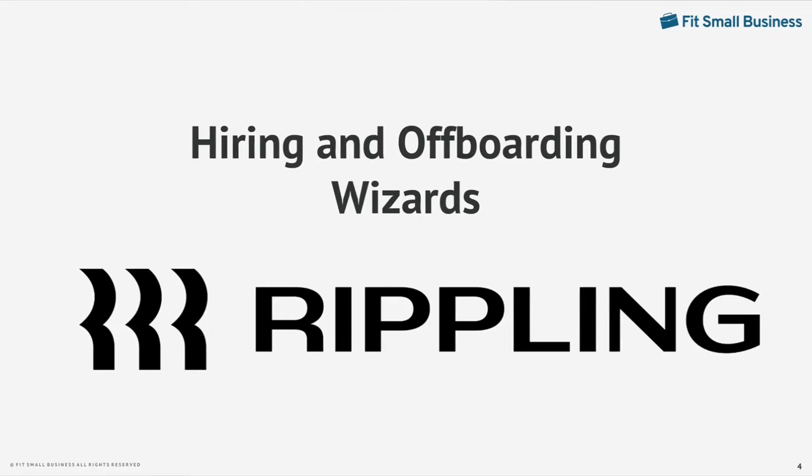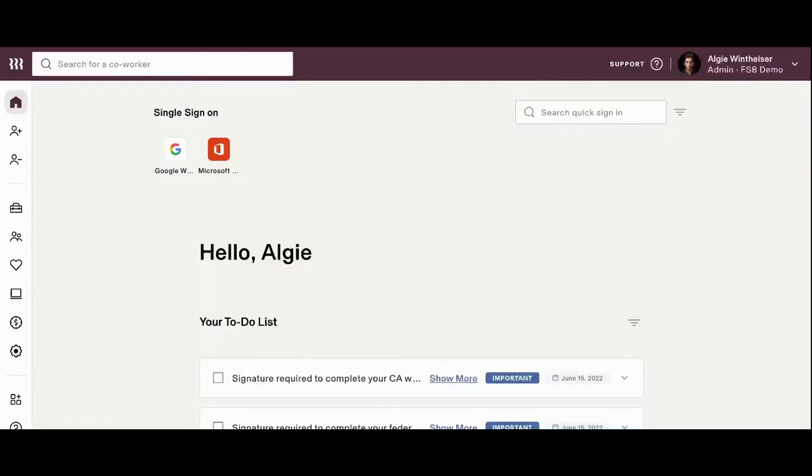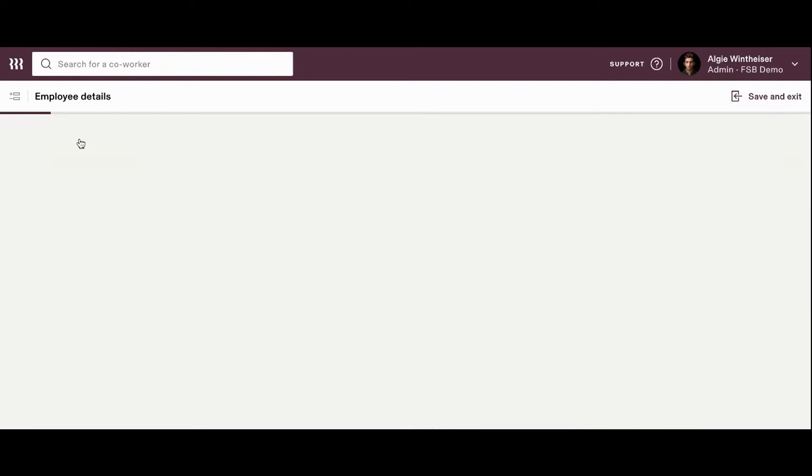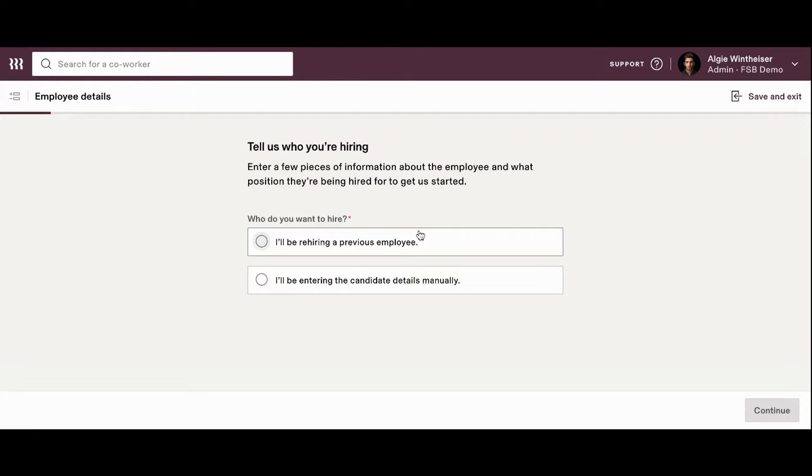Hiring and off-boarding wizards. From that expandable toolbar, let's start by taking a look at Rippling's hiring and off-boarding wizards. When you click hire, the system will ask you whether you're hiring a previous employee or if you'd like to enter the candidate's details manually.